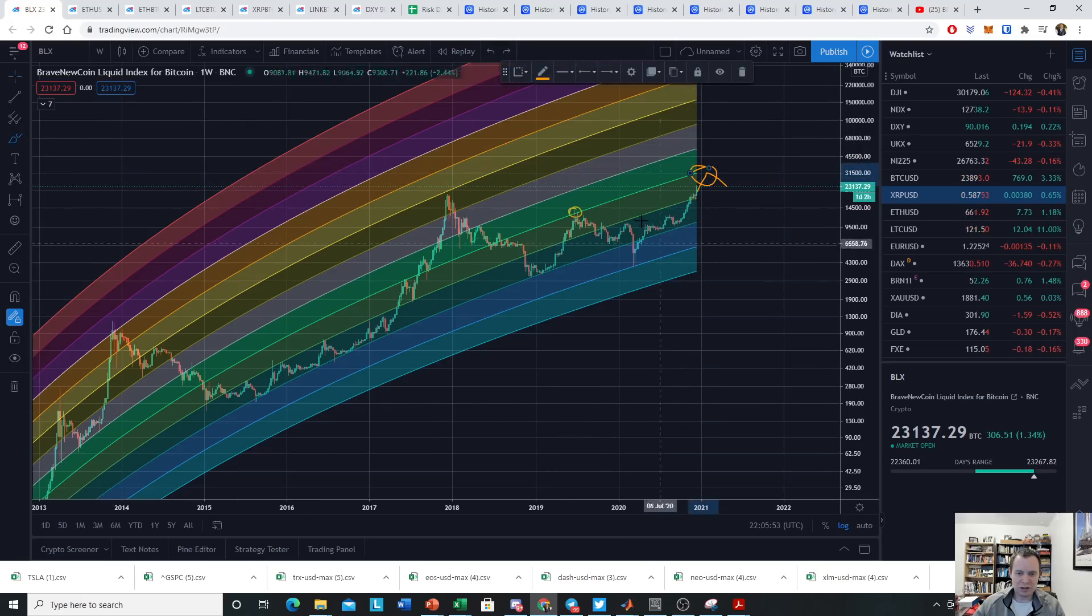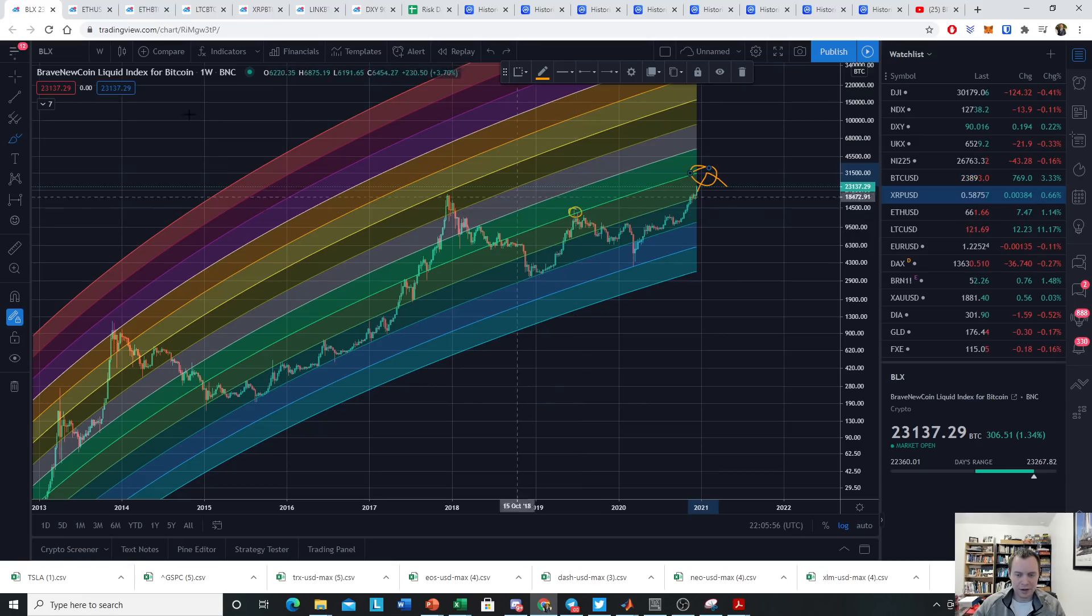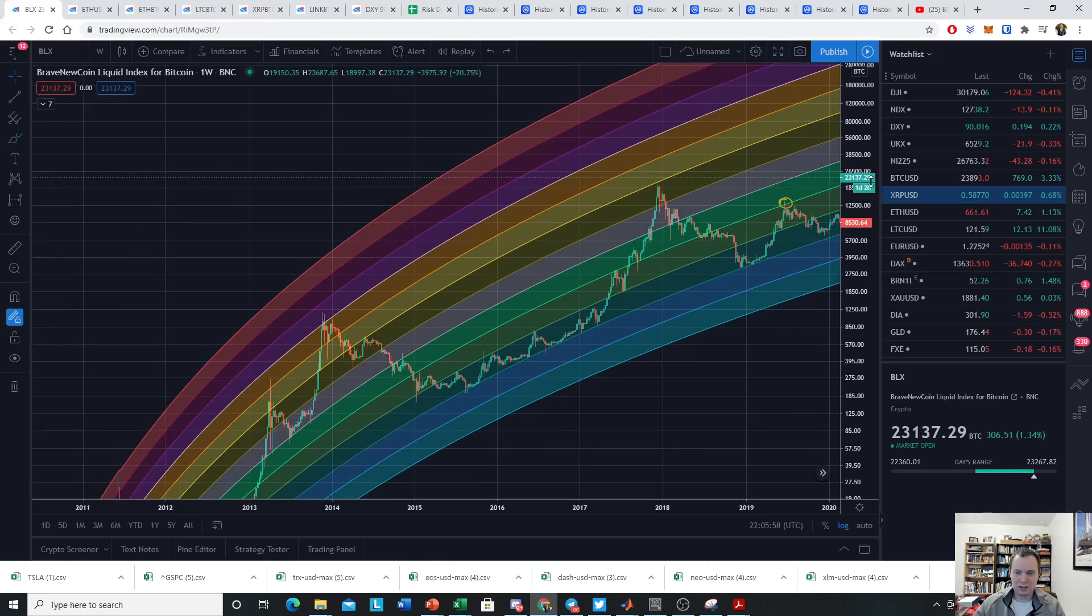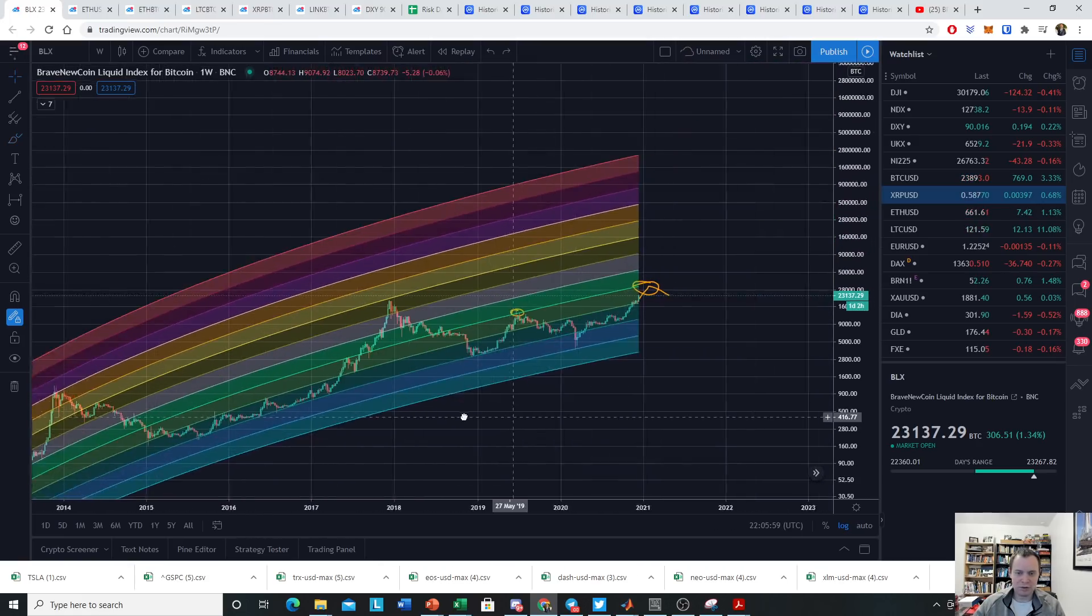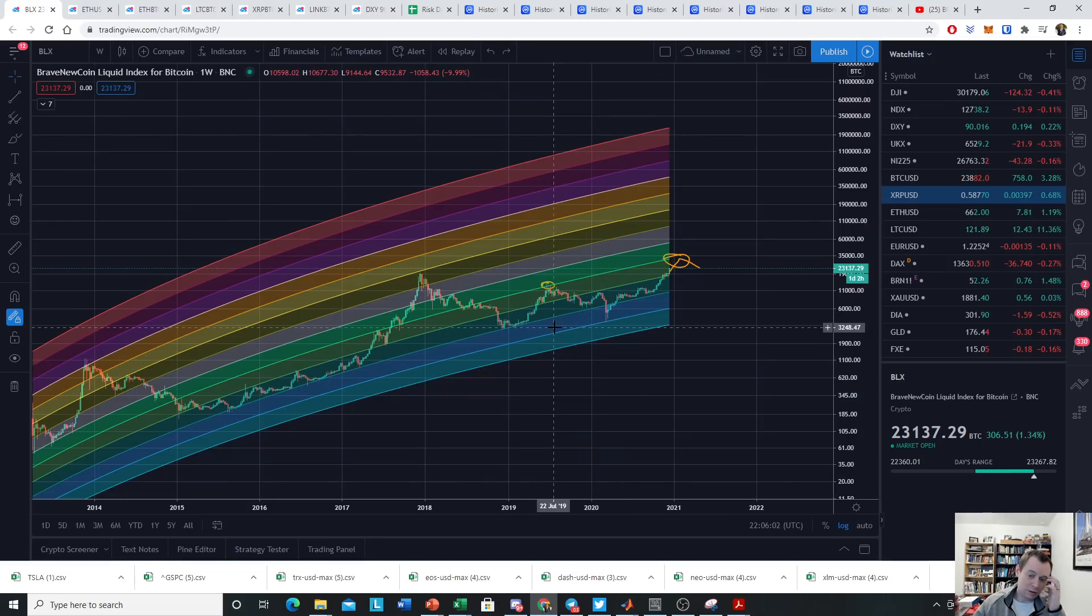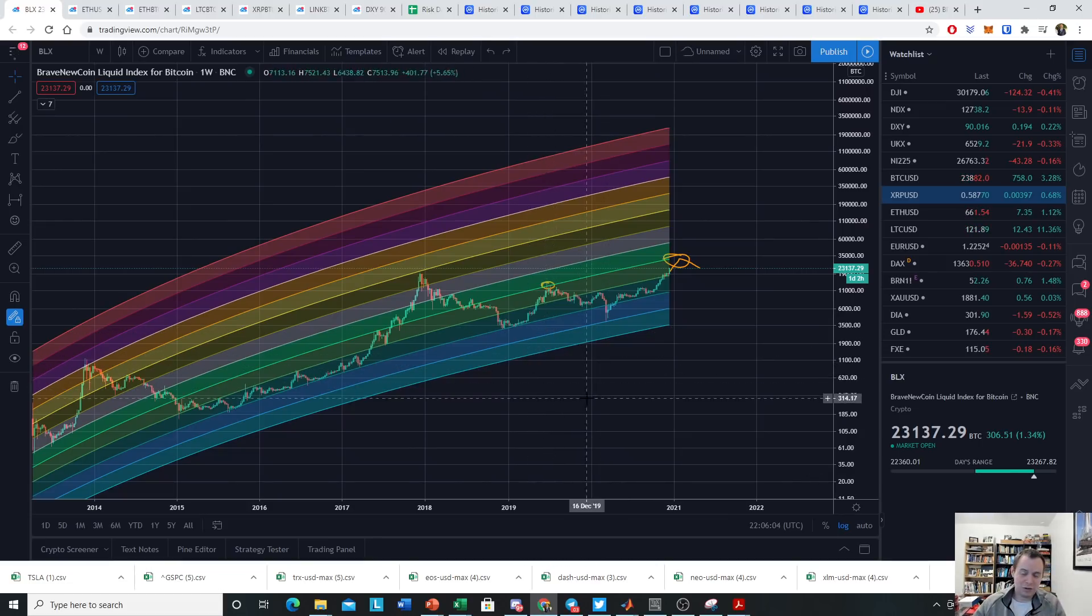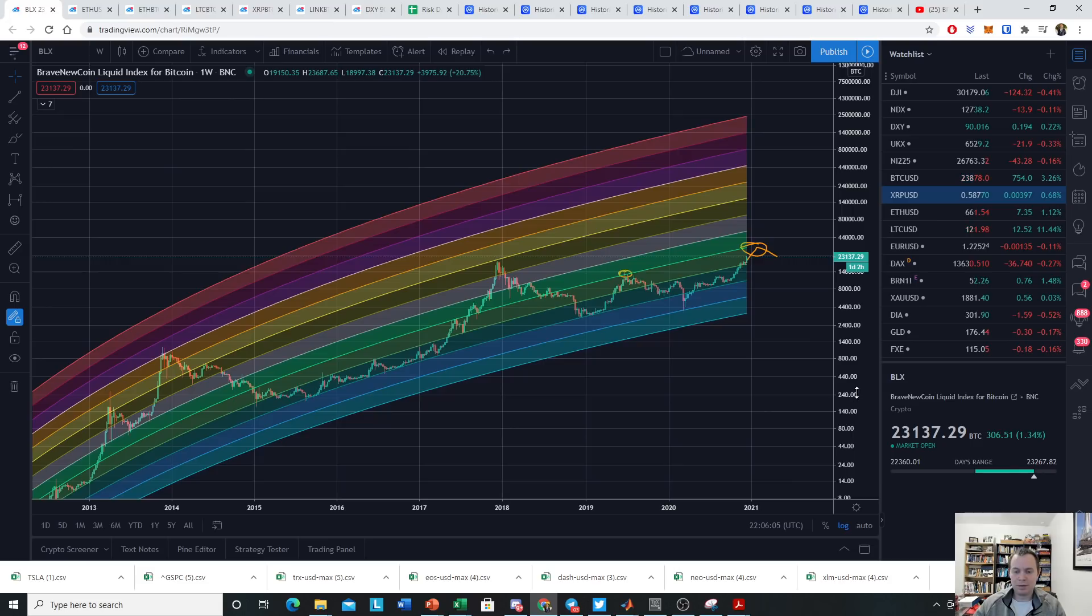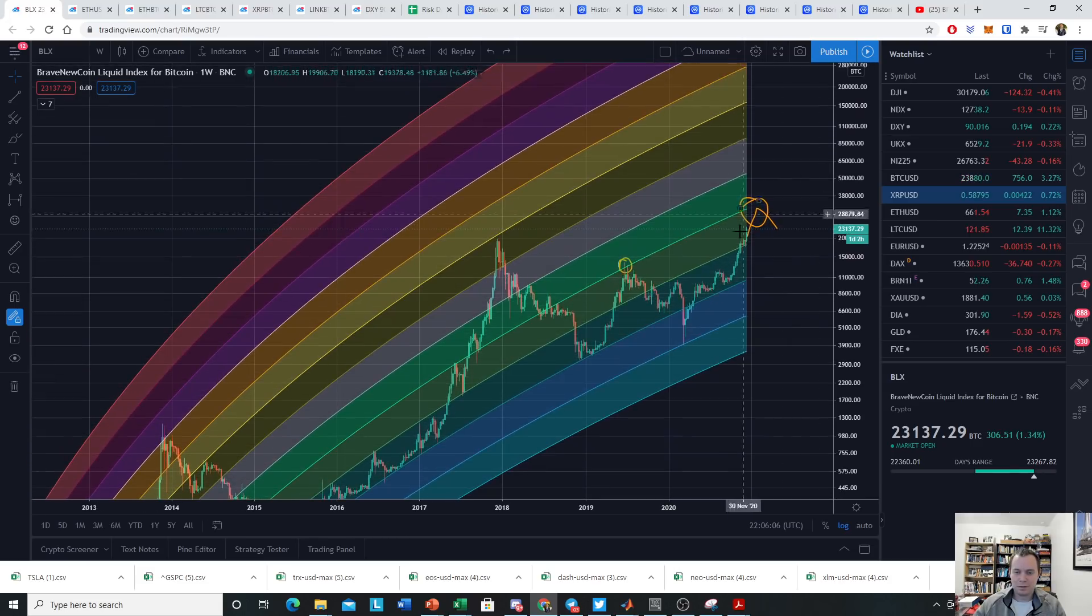So hopefully that makes sense. We're doing just a little bit of short-term speculation here on a few things. But again, we don't know where the short-term bubble top will be.